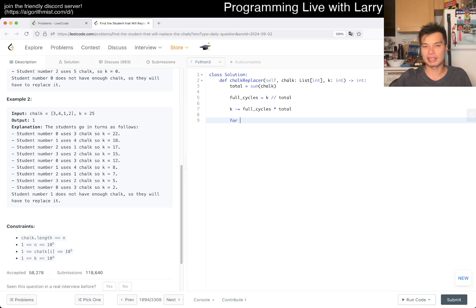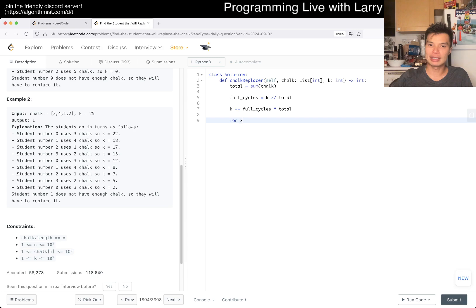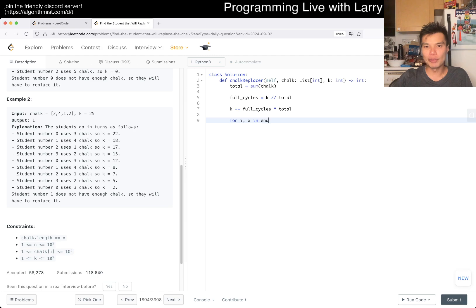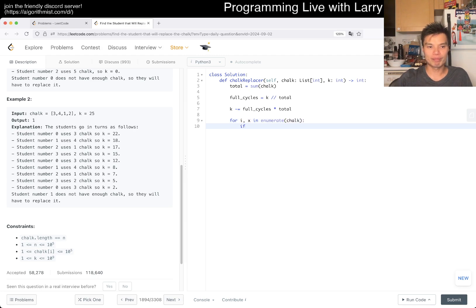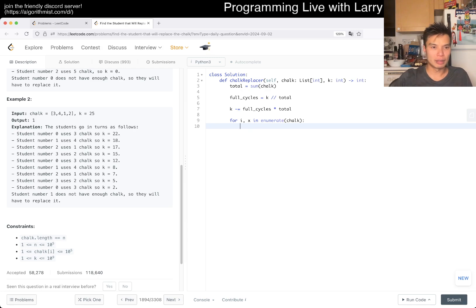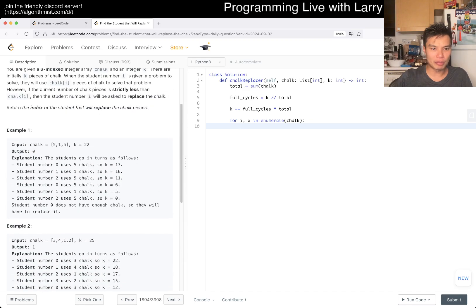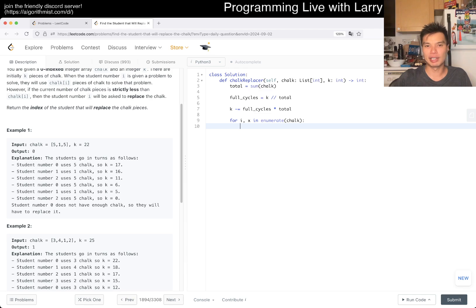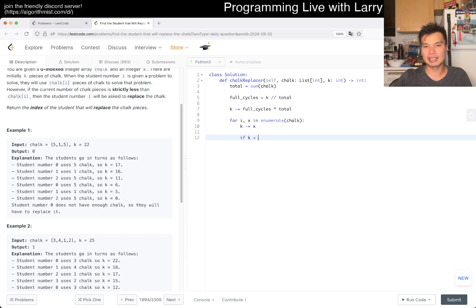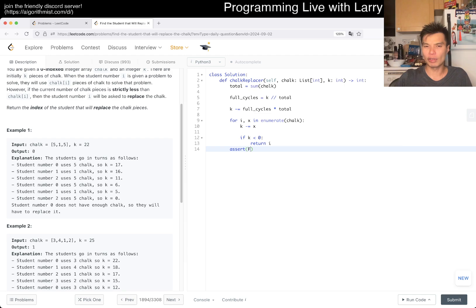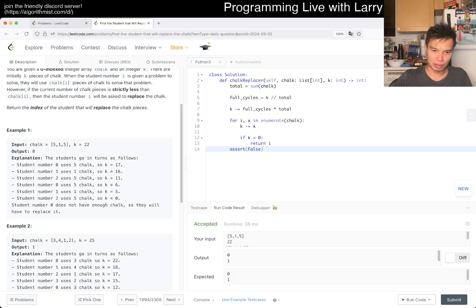Then now you can do something like, for i, x in enumerate(chalk): if x is less than or equal to k... actually, let me think about off-by-one situations. If k is zero, then the next person. So here we go: k is subtracted by x. If k is less than zero, then we return i. Otherwise, I think that should always happen, so I think we should be good here.